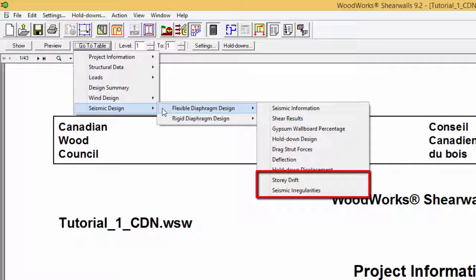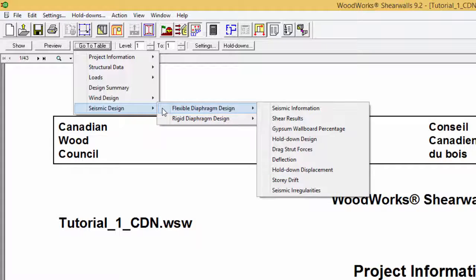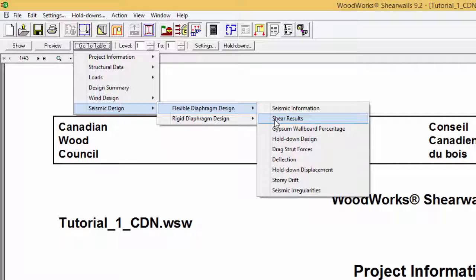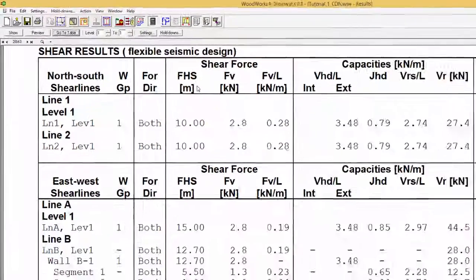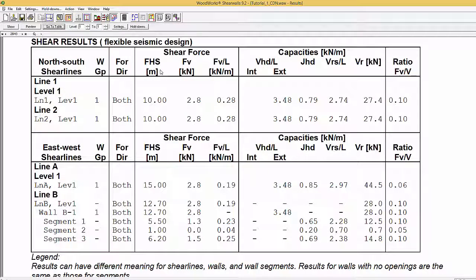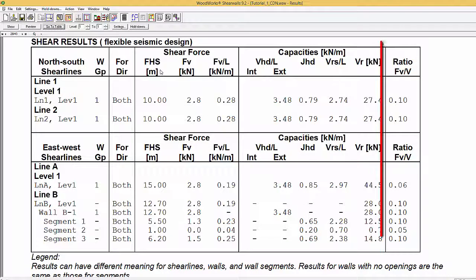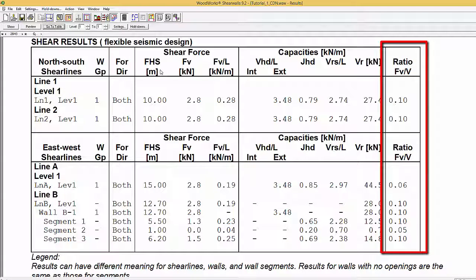To verify whether a wall has failed in shear is done by going to either wind or seismic design and selecting flexible or rigid design and then going to shear results. In this system, the loads are very small and it passes since the critical response is less than 1.